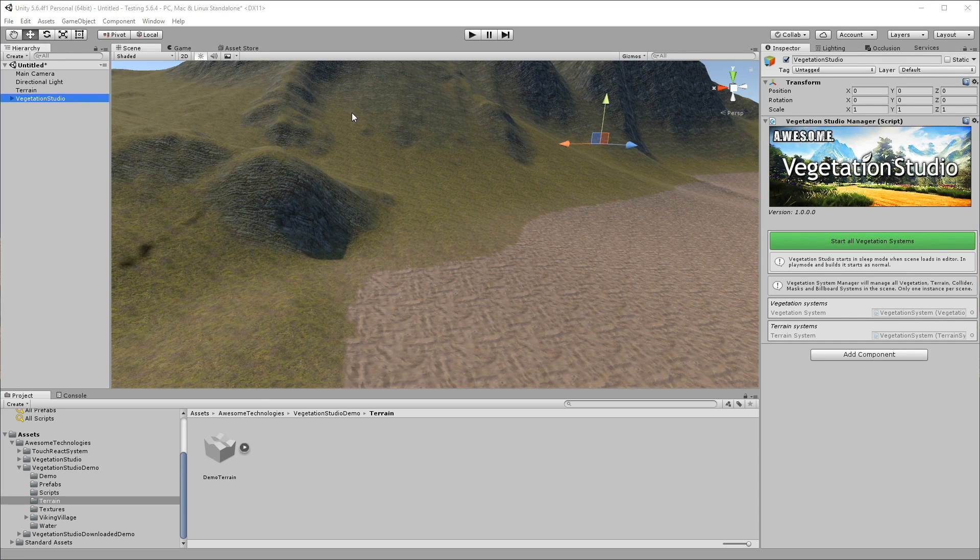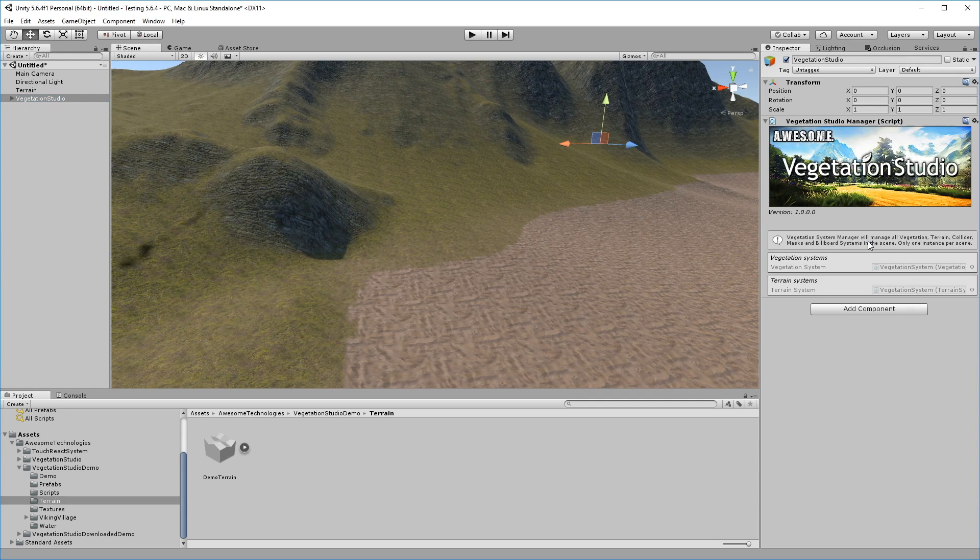The Vegetation System is off by default in the Editor. It activates automatically when you enter play mode, but in Editor you get to press the big green button to start it.